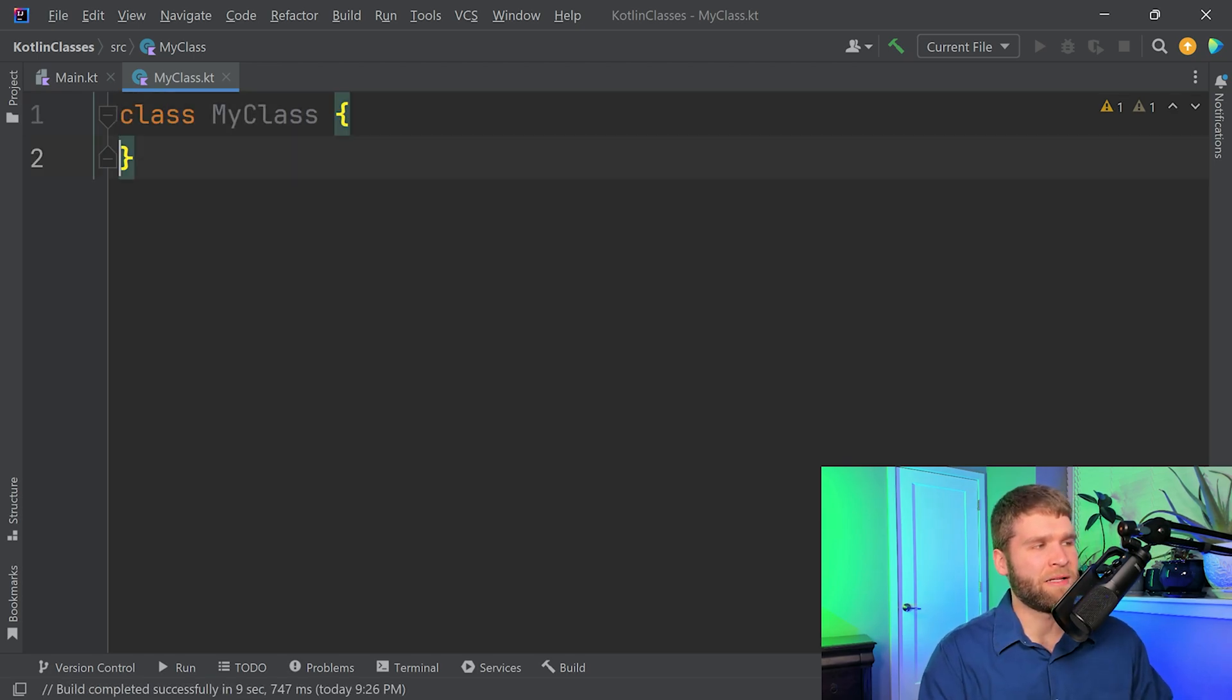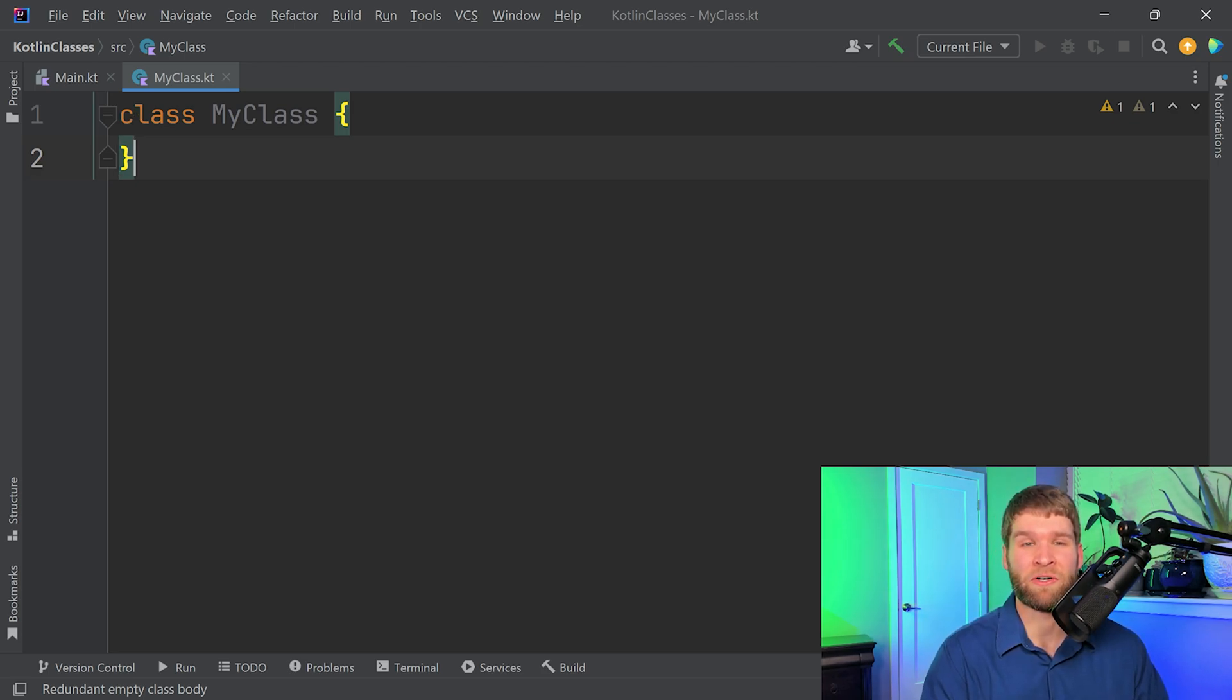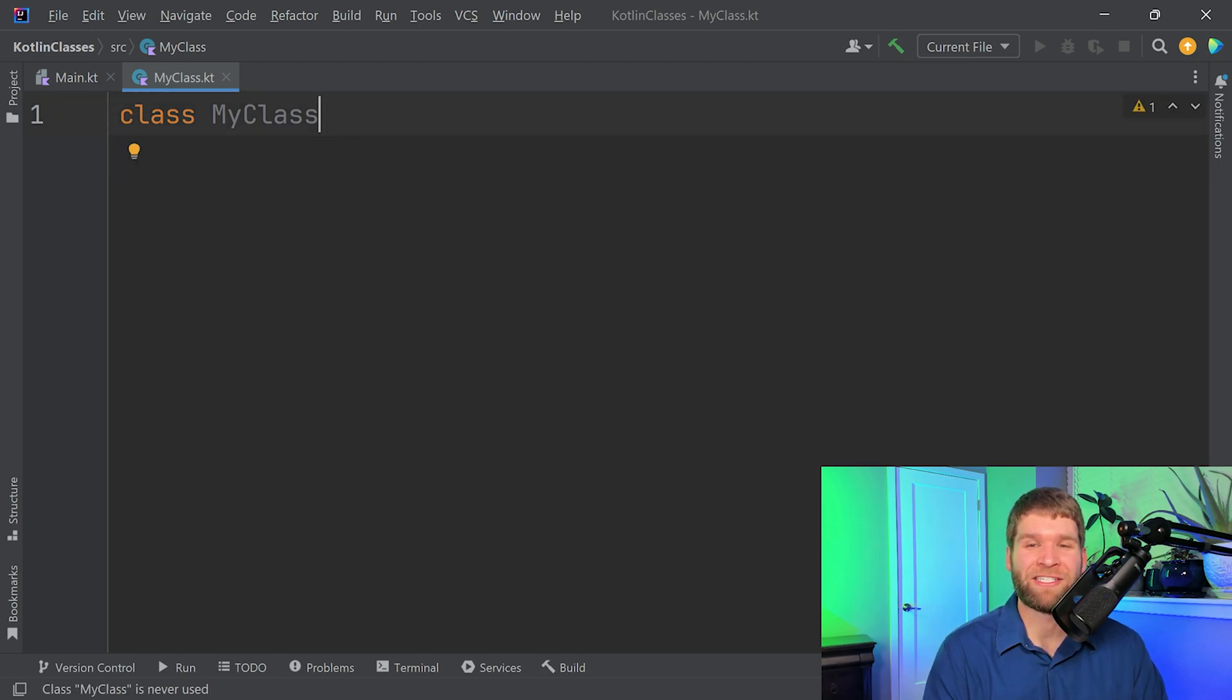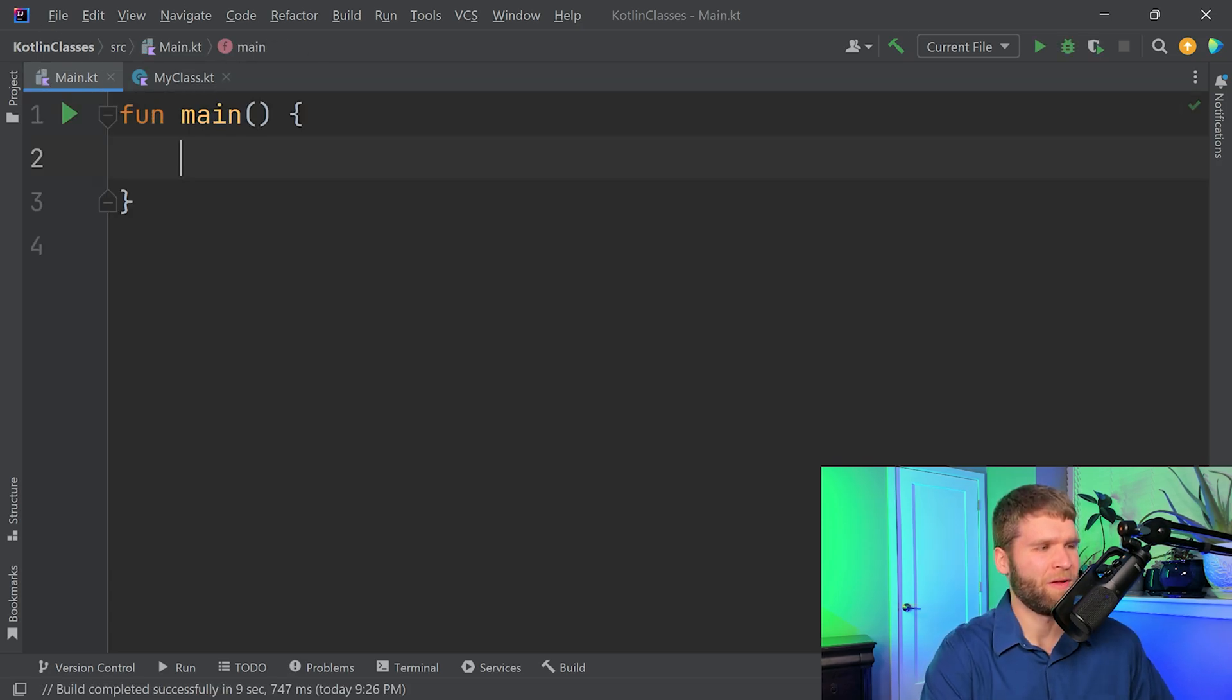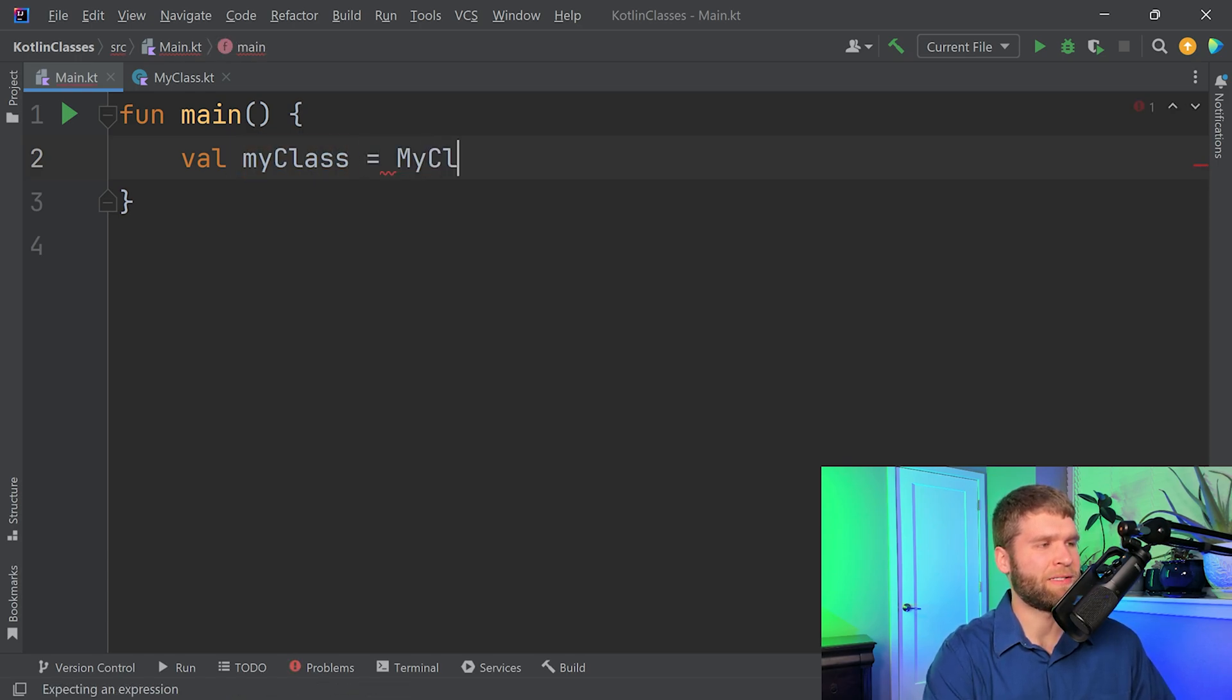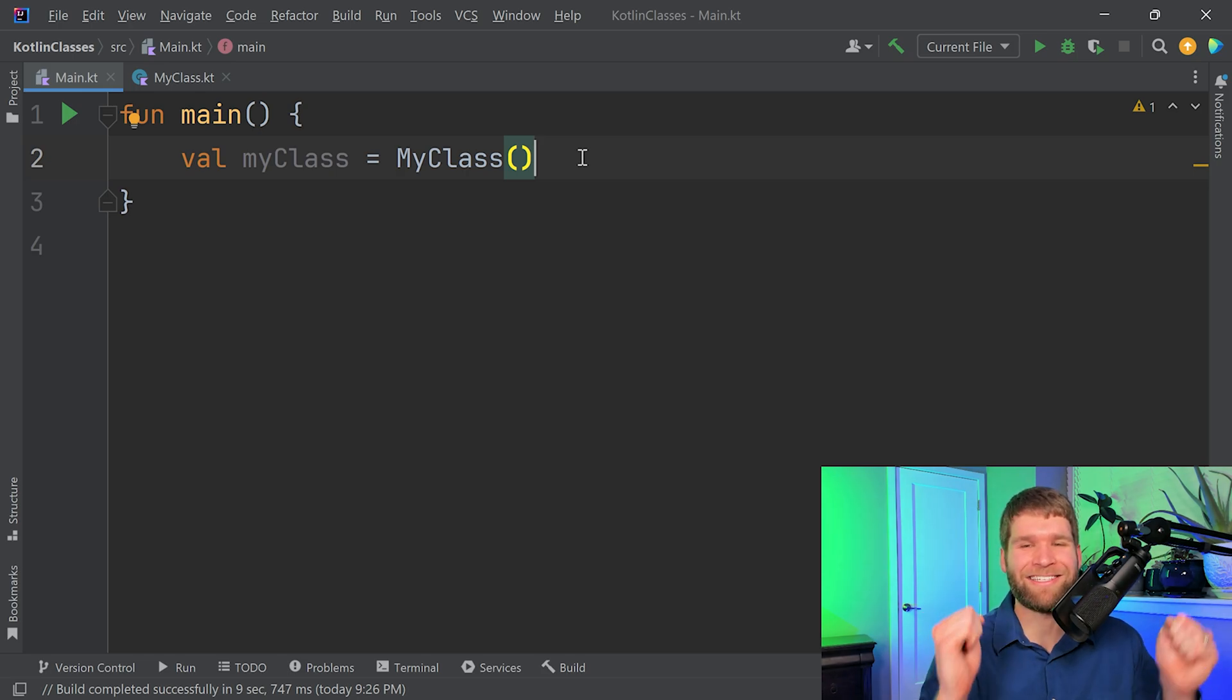And the next thing that's interesting about classes in Kotlin is that the class body, so what is between these curly braces here, this is optional. This code, while strange, is perfectly legal and basically just indicates that I have a class with no body in it. So what's the use in that? Well, let's go ahead and find out. So I'm going to make a val called my class and I'm going to set it equal to my class. Pretty cool, with little code, we already have our own class created.